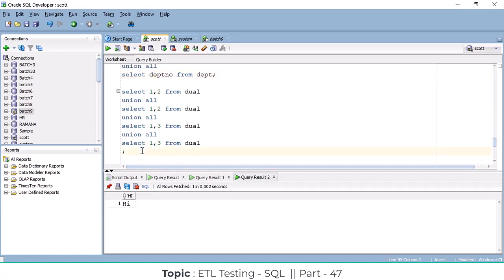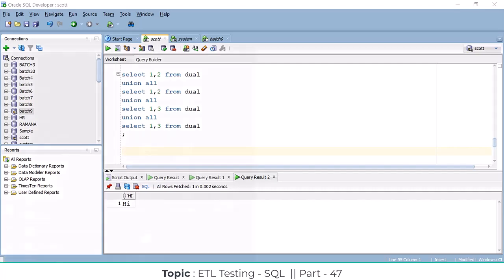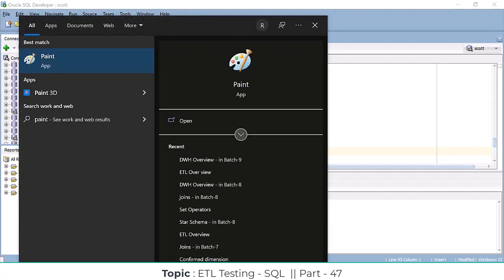Next, we'll go for INTERSECT. INTERSECT is used to combine two tables' data, but it fetches only the common data between them.